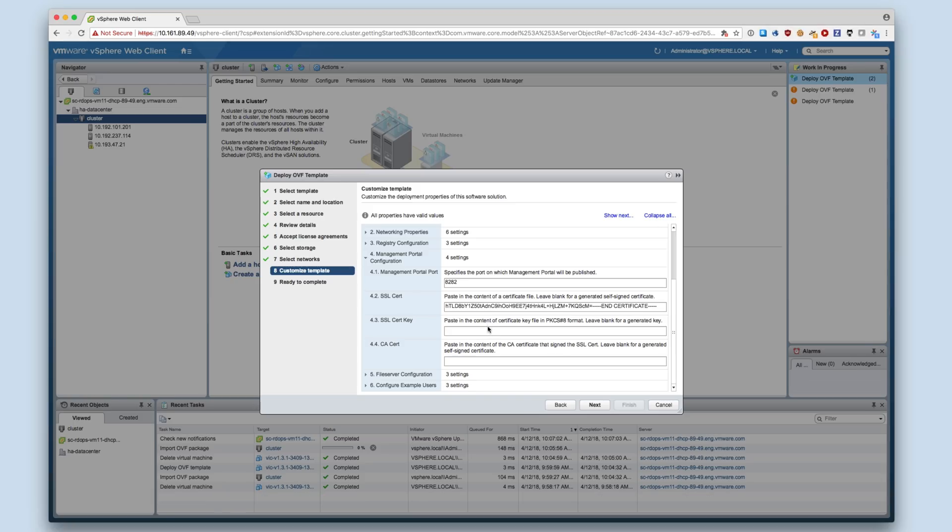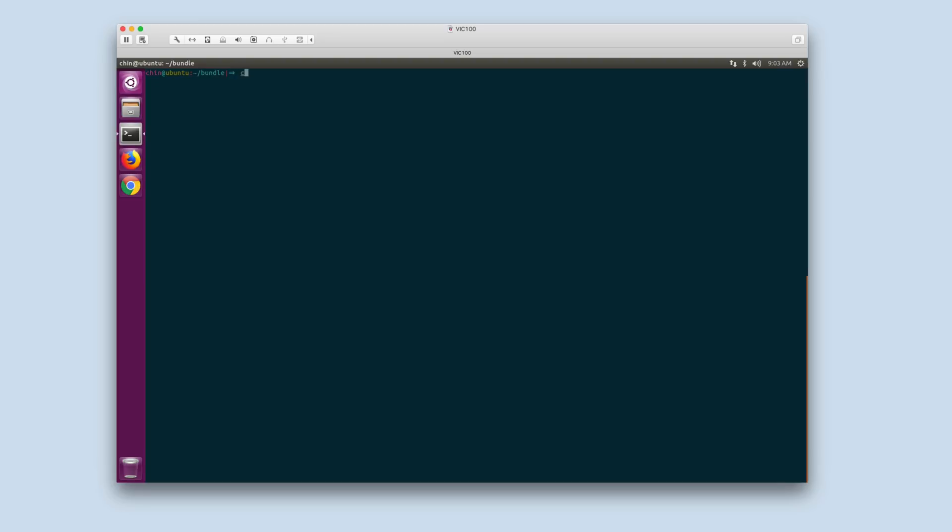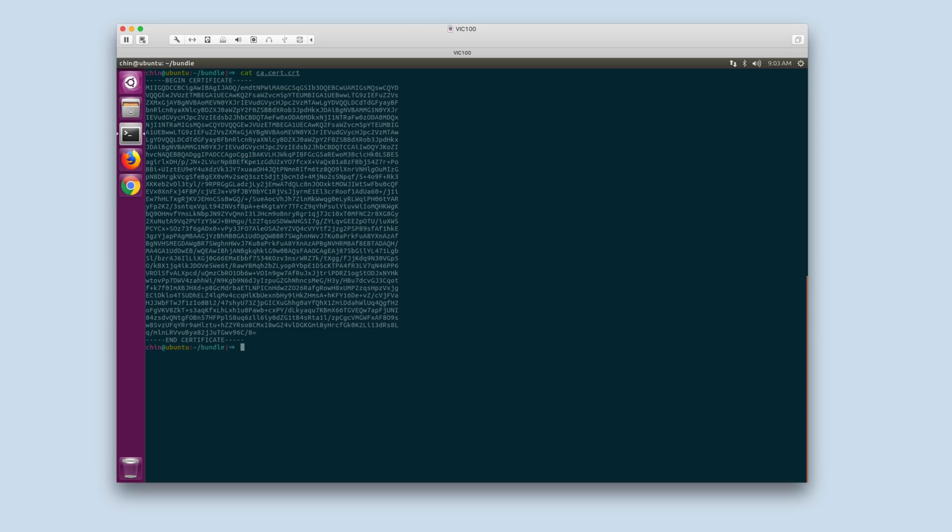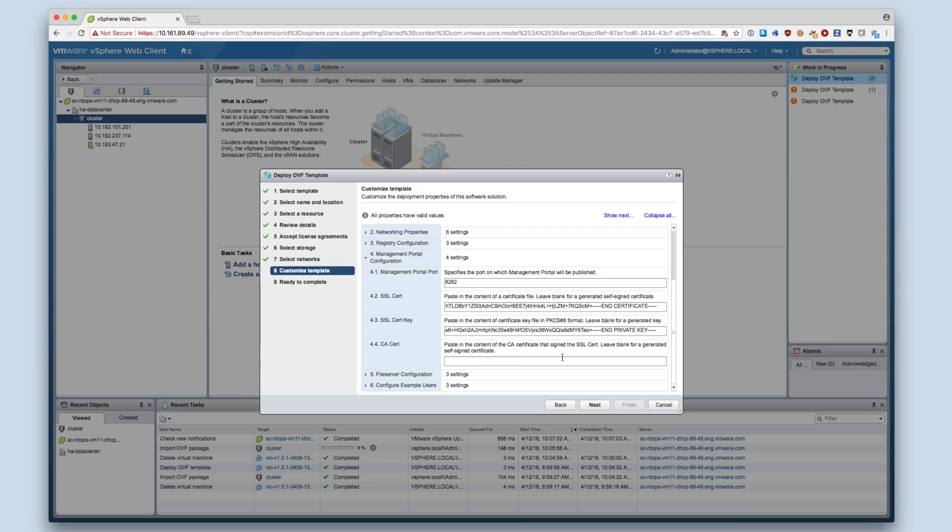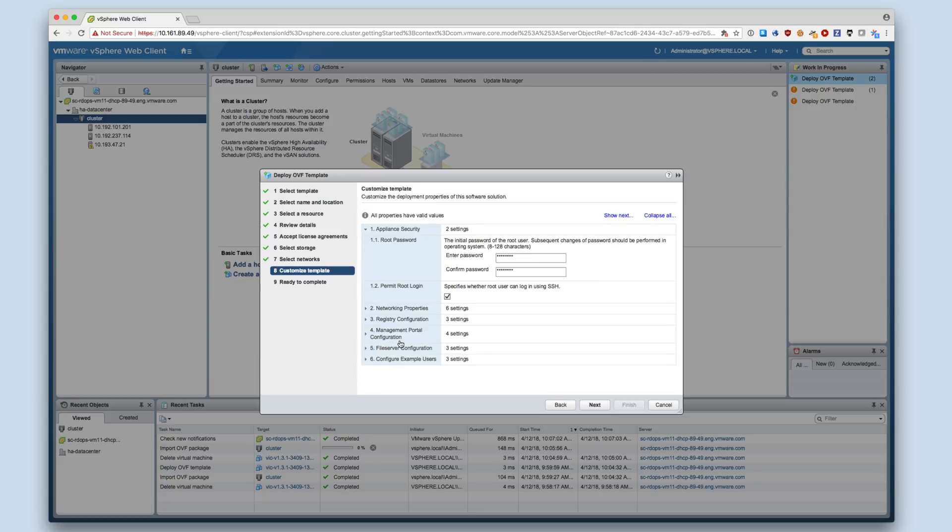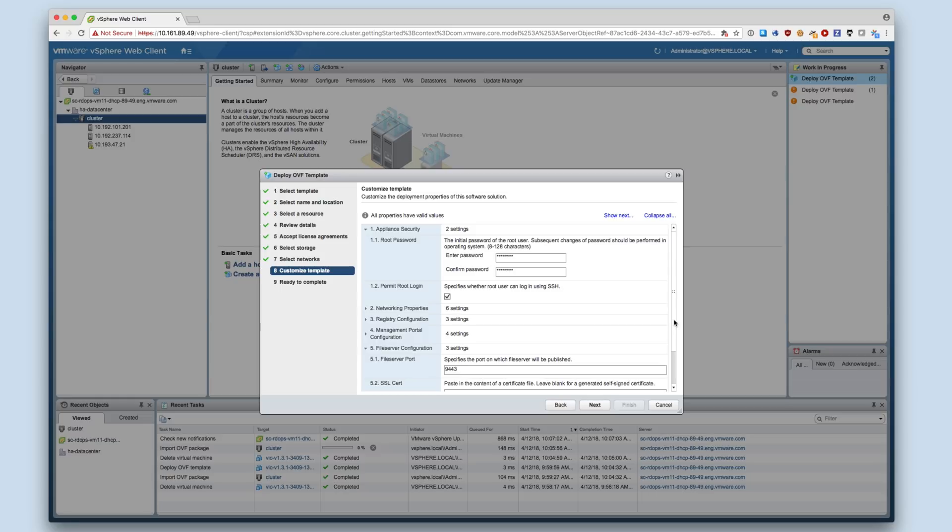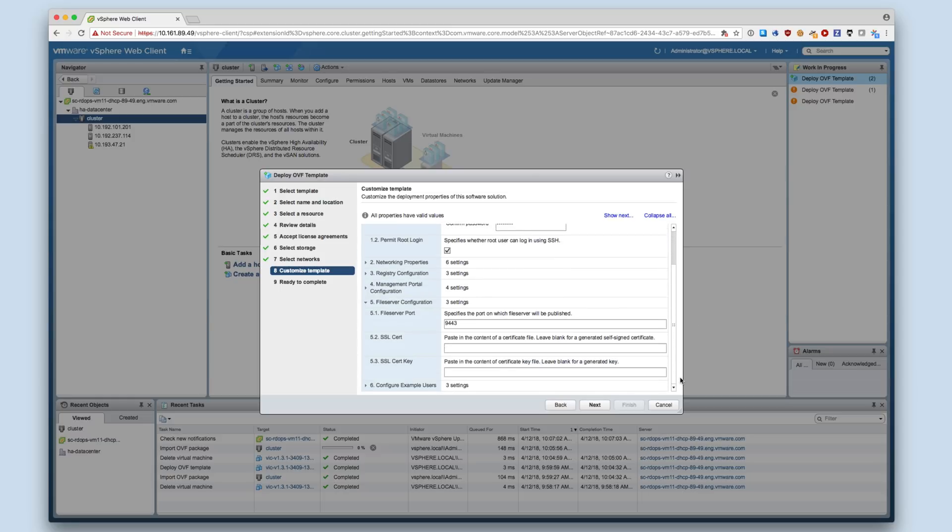Note that the value you paste for the certificate in Section 4.2 will be presented to clients as is. If your TLS certificate requires an intermediate CA, you should concatenate the one or more CA certs with the server certificate to create the certificate chain before pasting it in Section 4.2.